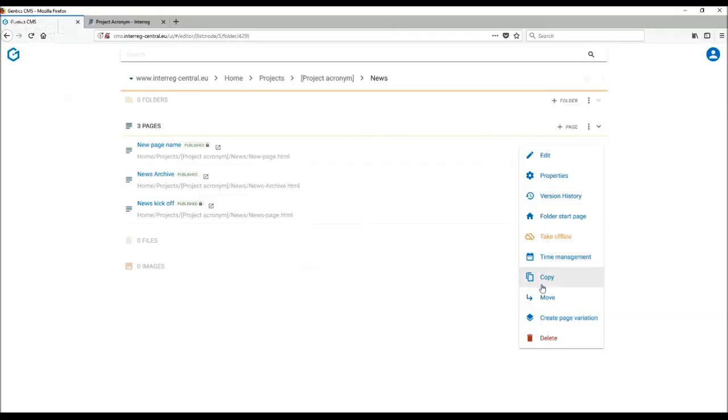Another option is you can copy the page. So in case you decide that this content is very relevant and you want to perhaps create a page which is very similar and you don't want to start from scratch, simply copy the page and start editing the content.